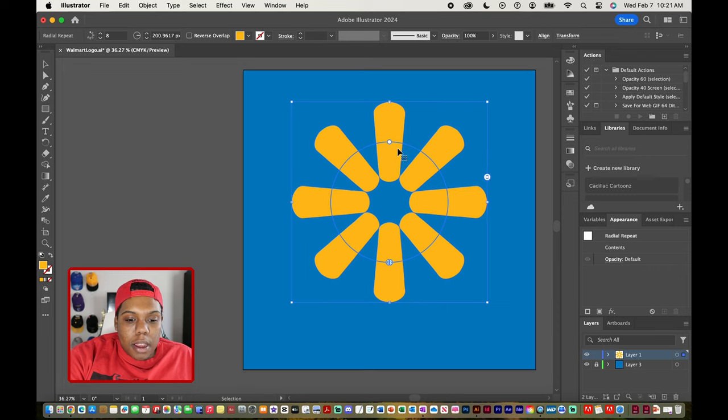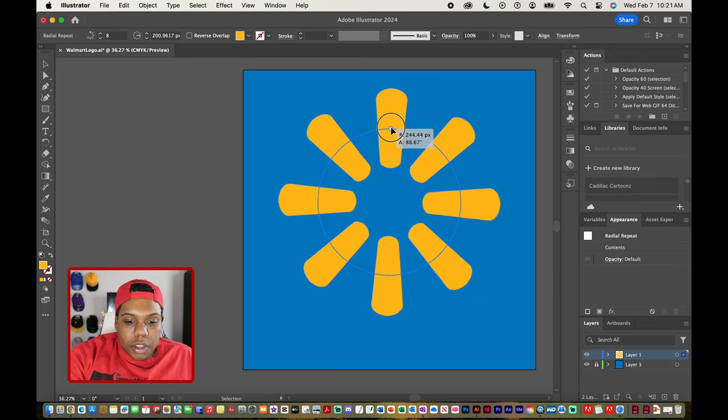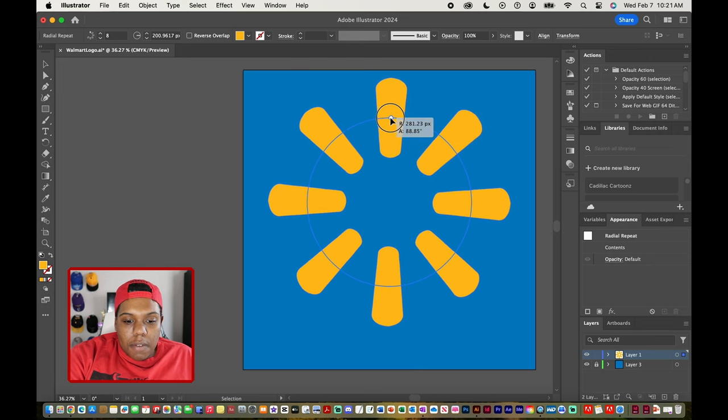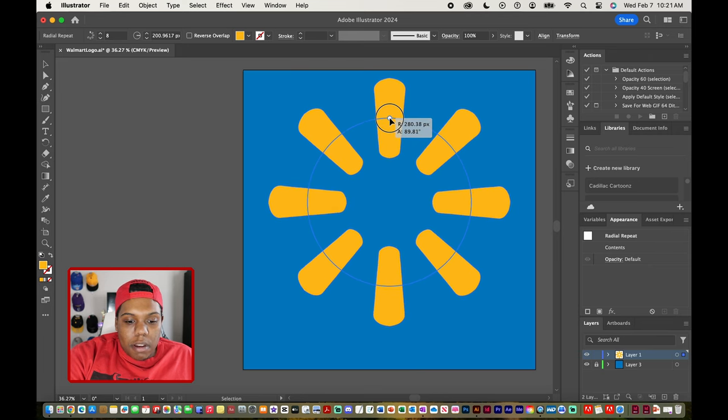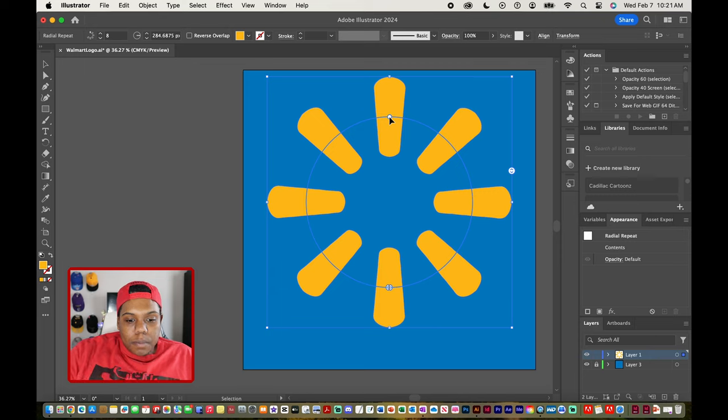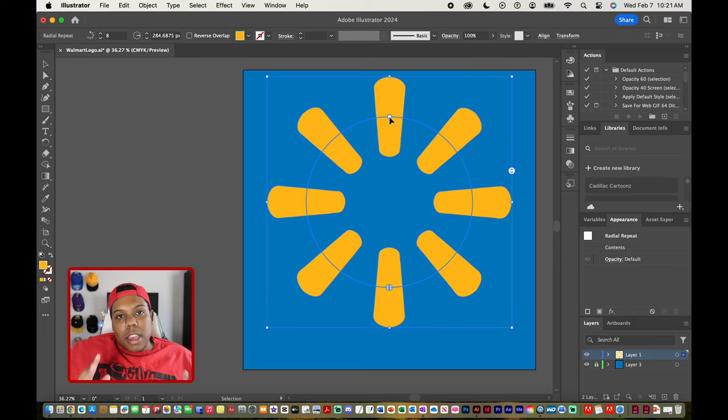I can take this little slider on our circle here and I can kind of expand the spacing of each of our shapes here like this. But if you take a look back at the Walmart logo you can see that it's just a repetition of six of these shapes.